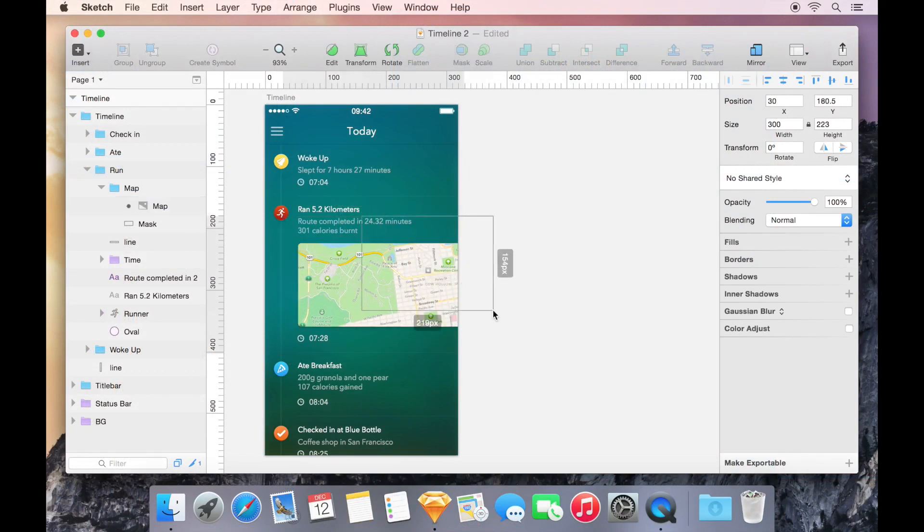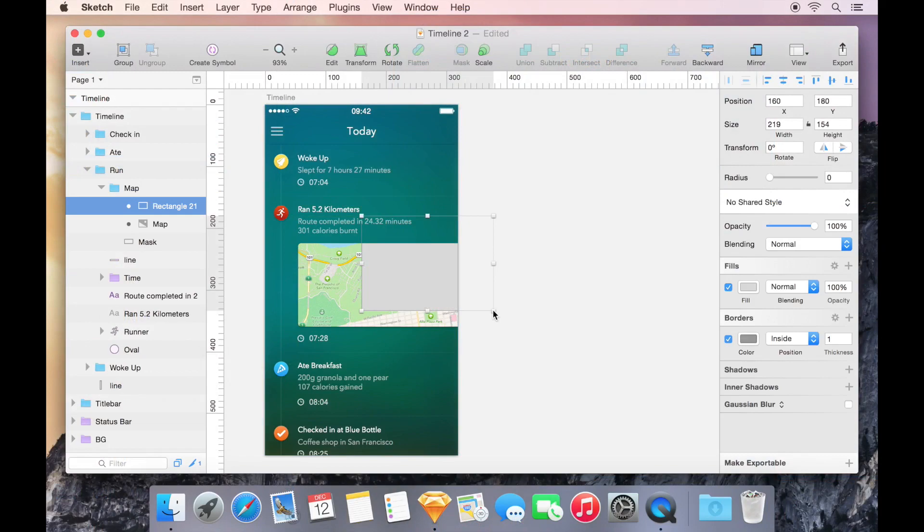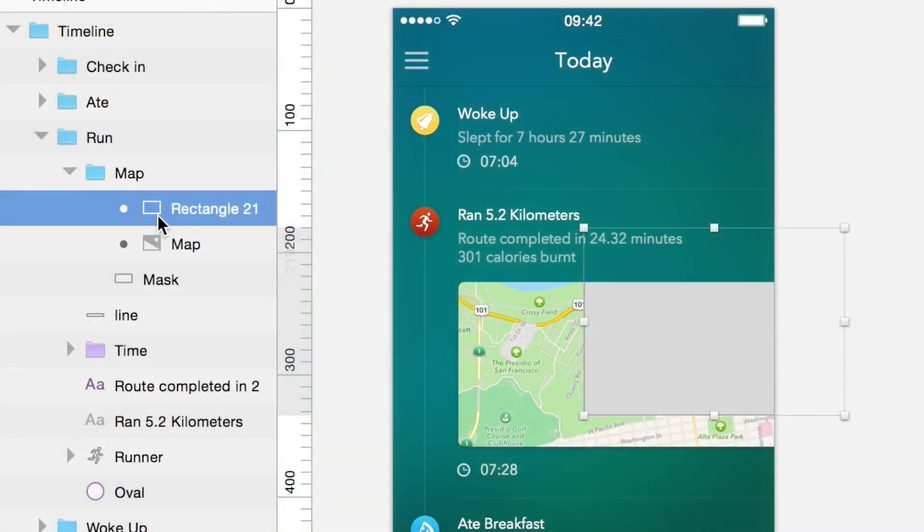Additional shapes can also be added to the group, and any shape contained within that group will automatically have the mask applied.